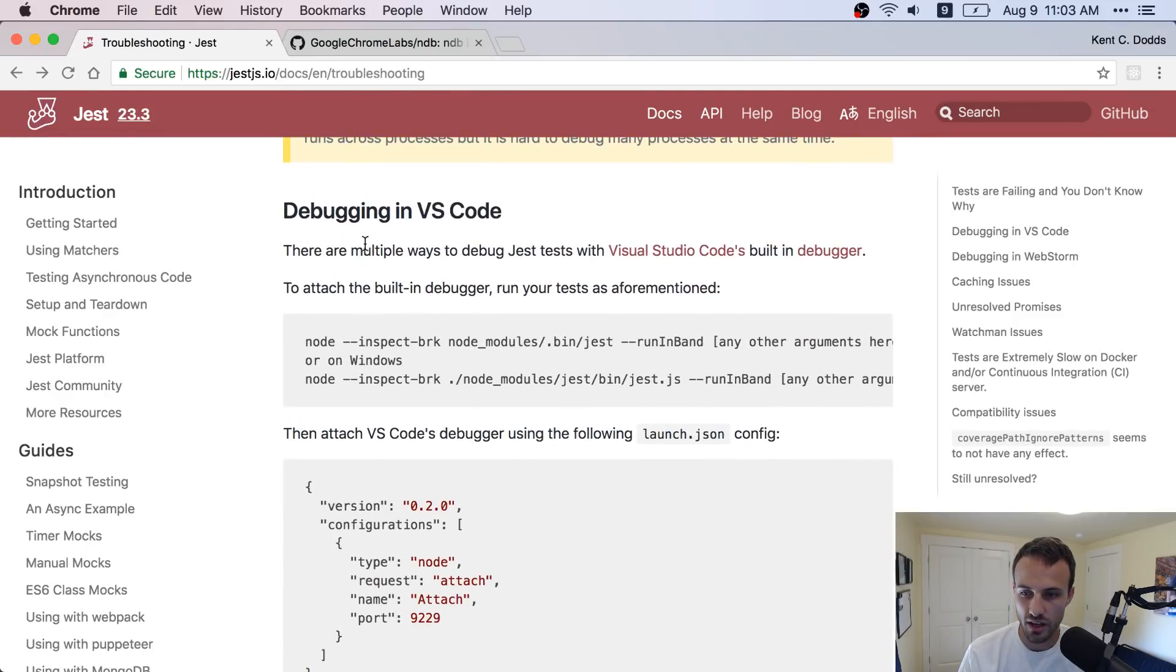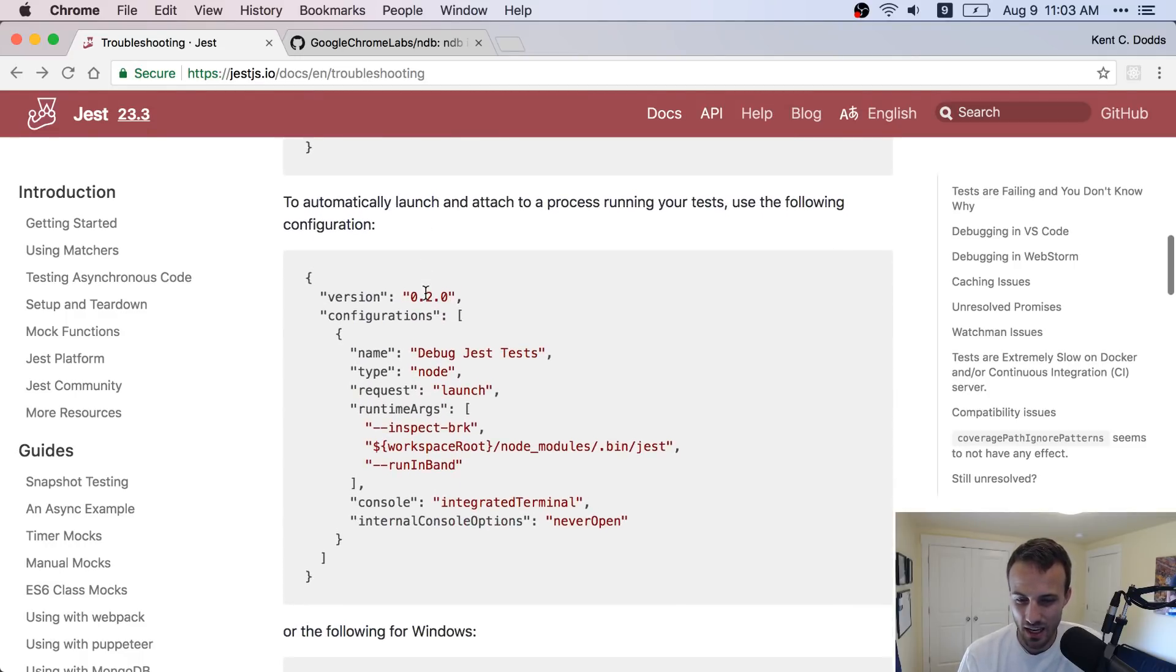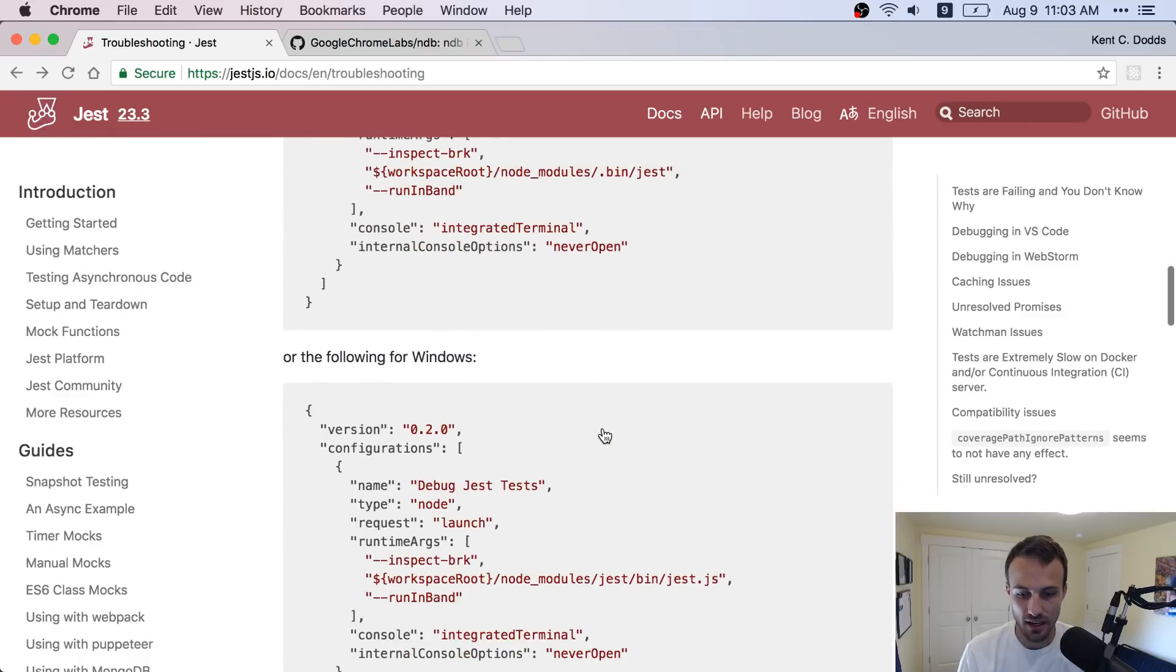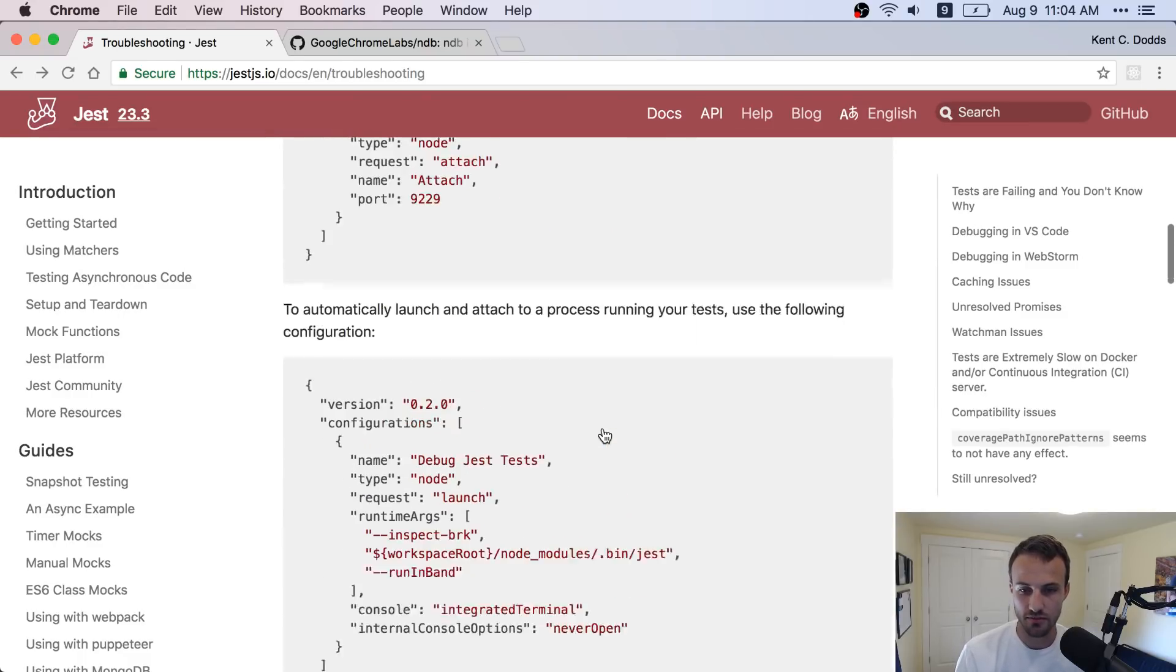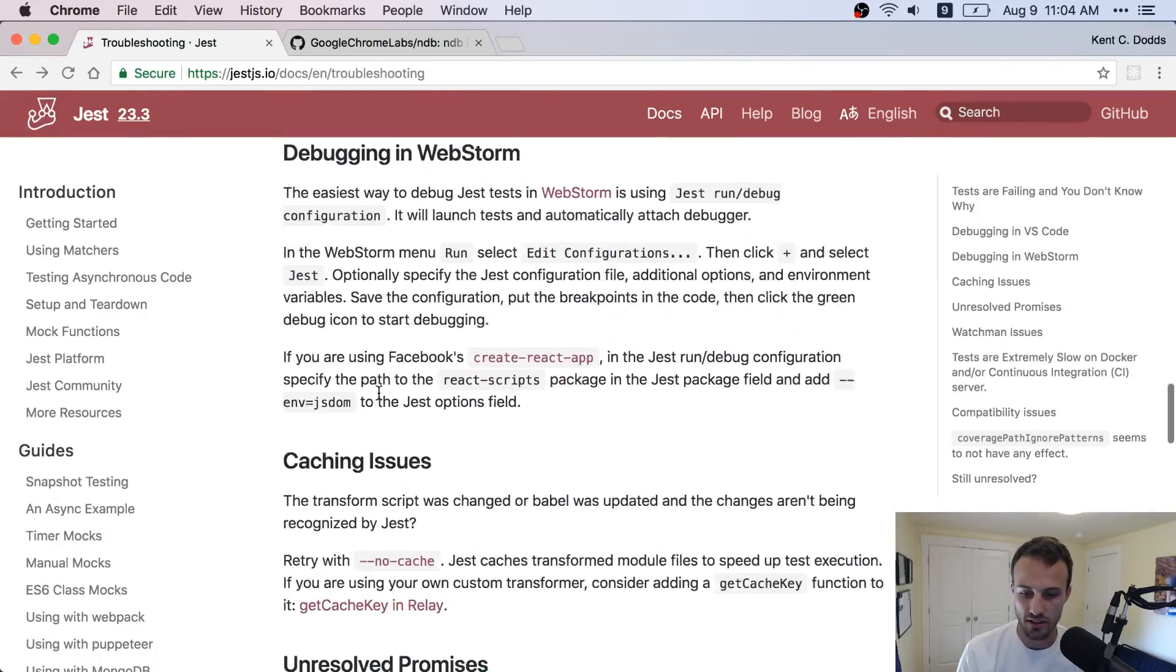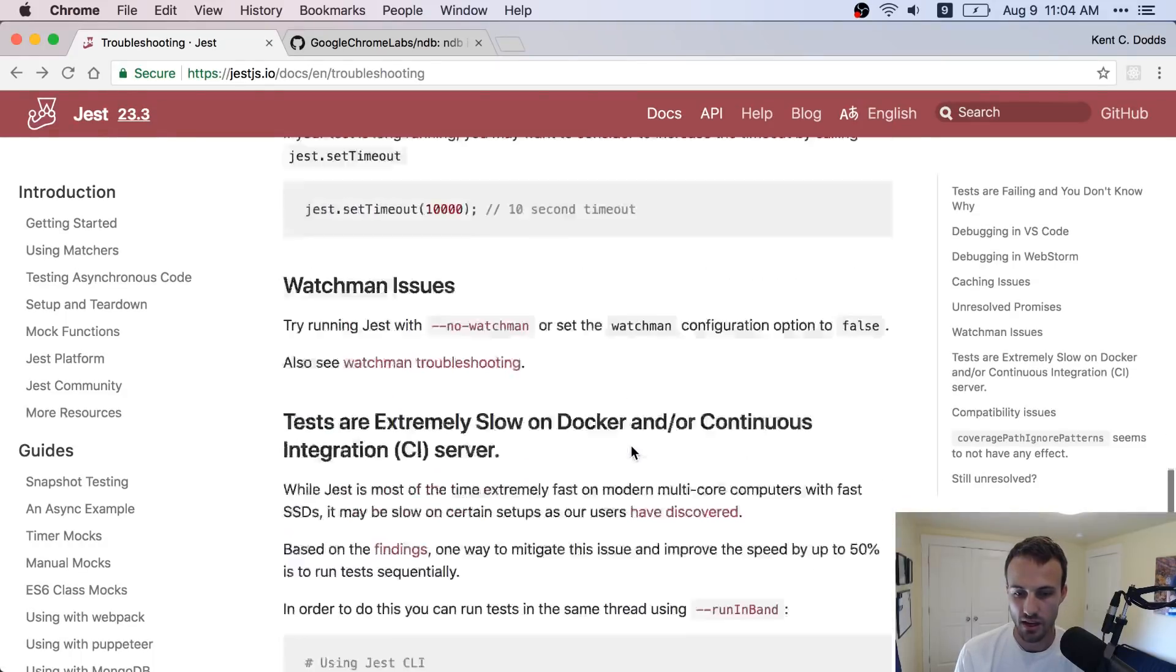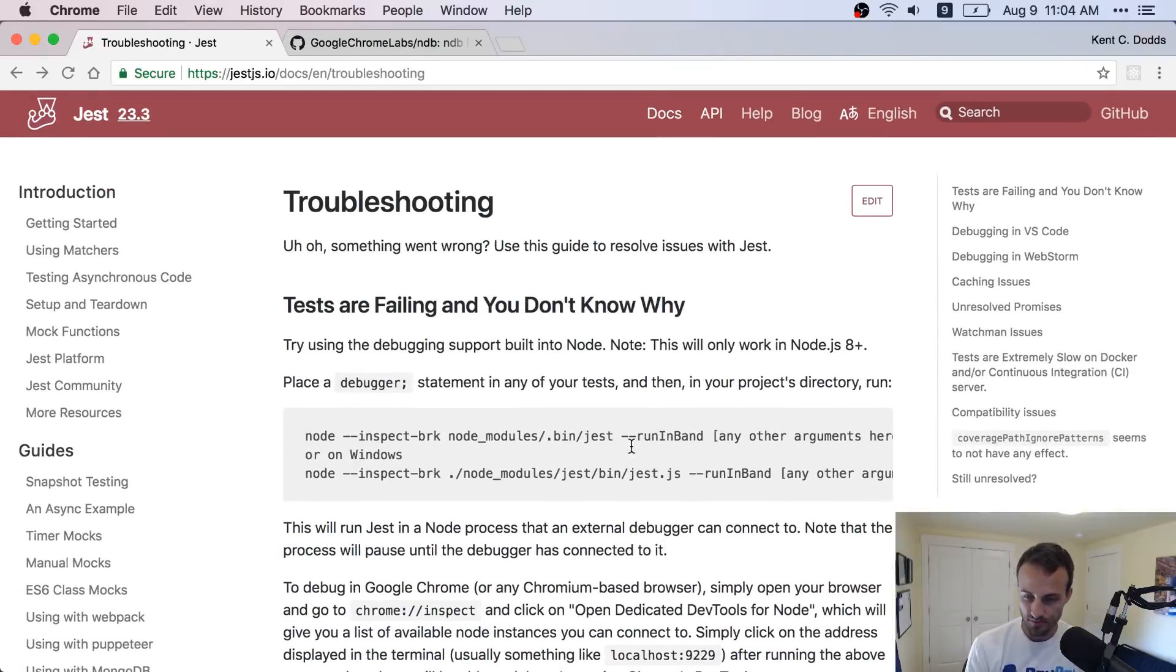You can also debug straight in VS Code. But I've never done this. And personally, I really like just doing everything in the browser. So we're going to do it the first way. But if you want to, you can figure out how to make it work in VS Code. And I'm sure it's great. Same thing with WebStorm. You have a way to debug with WebStorm.